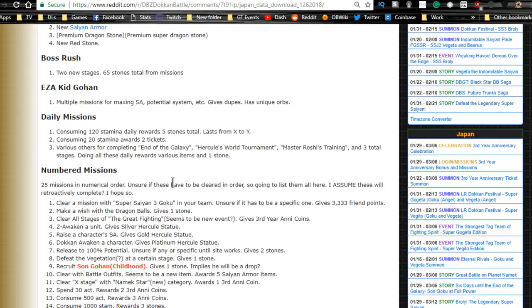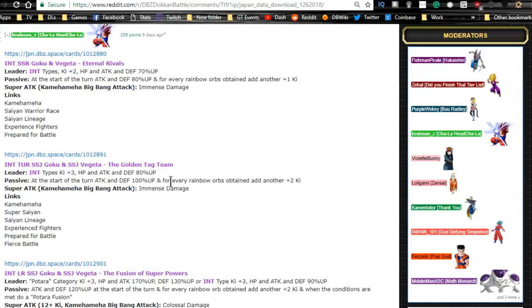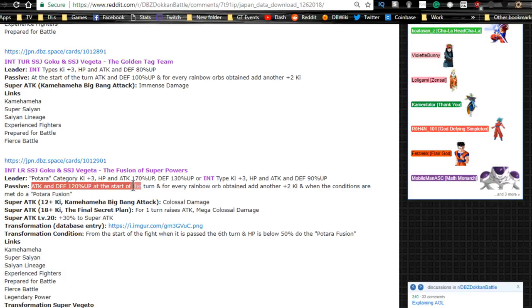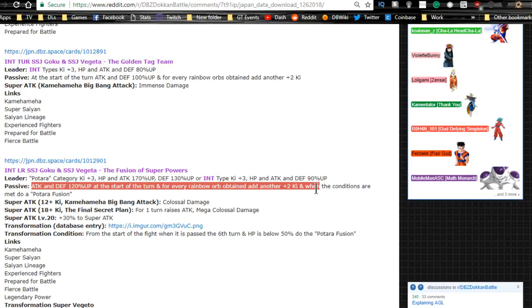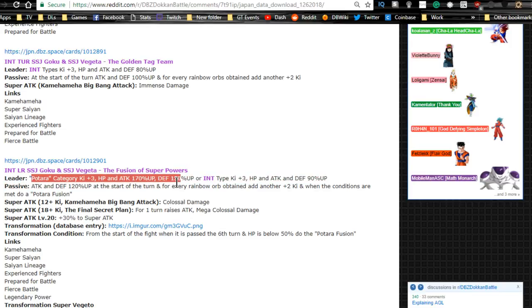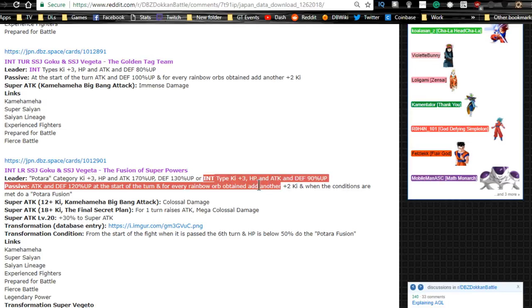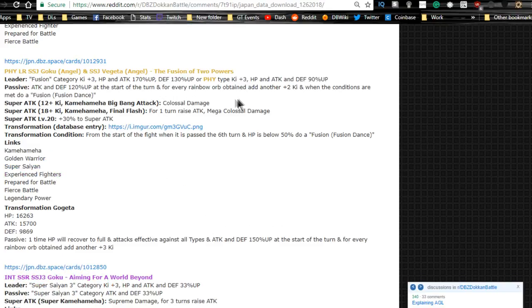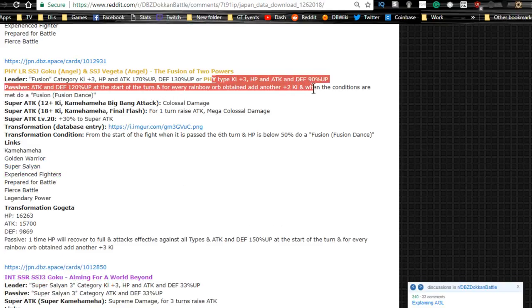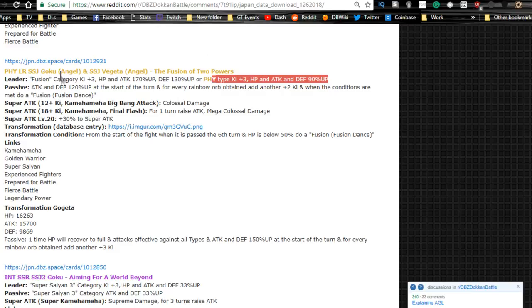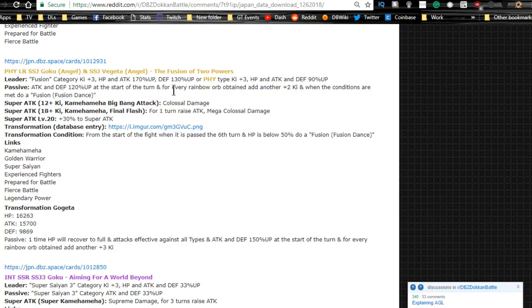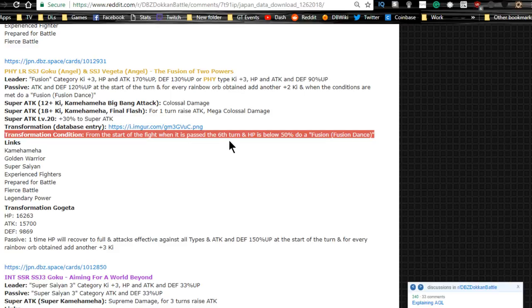This is going to be Goku and Vegeta TUR and LR. Colossal damage raises attack for one turn, mega colossal damage. Super attack level 20 plus 30% to the super attack, that's awesome. Passive: attack and defense plus 120% at the start of the turn, and for every rainbow orb obtained get another two ki. When the conditions are met, do a Potara fusion. That's insane! Leader ability: Potara category ki plus three, HP attack plus 170% and defense plus 130%. Then they also give the intelligence type ki plus three. That's why I want the physical one, because the physical one does the same thing. When they're LR, he does physical type ki plus three, HP attack and defense plus 90% on top of the fusion category. That's going to be phenomenal, I can't... that's just insane. Their passive: attack and defense plus 120%. They're broken, they're so broken.